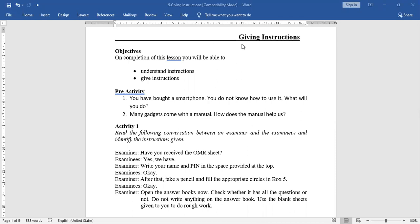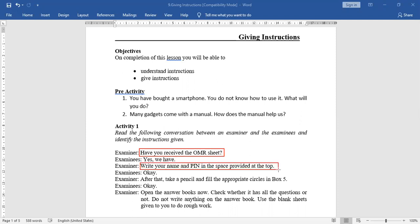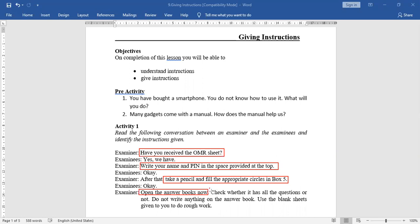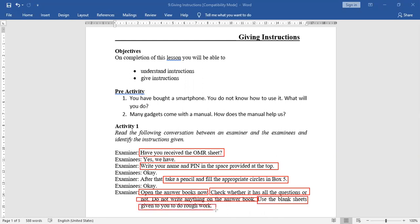Now, what you have to do is identify the instructions. 'Have you received the OMR sheet?' — is that an instruction? Yes. 'Write your name and PIN in the space provided at the top' — yes, this is also an instruction. 'Take a pencil and fill the appropriate circle in box 5.' 'Open the answer book.' 'Check whether it has all the questions.' 'Do not write anything on the answer book.' 'Use blank sheets to do rough work.' These are all instructions.